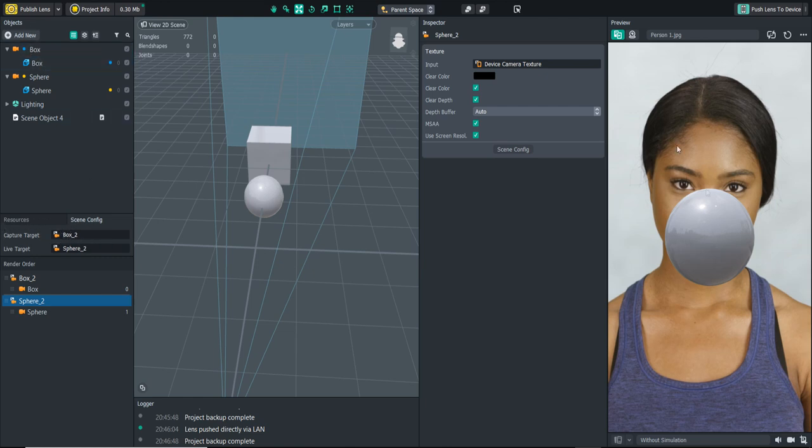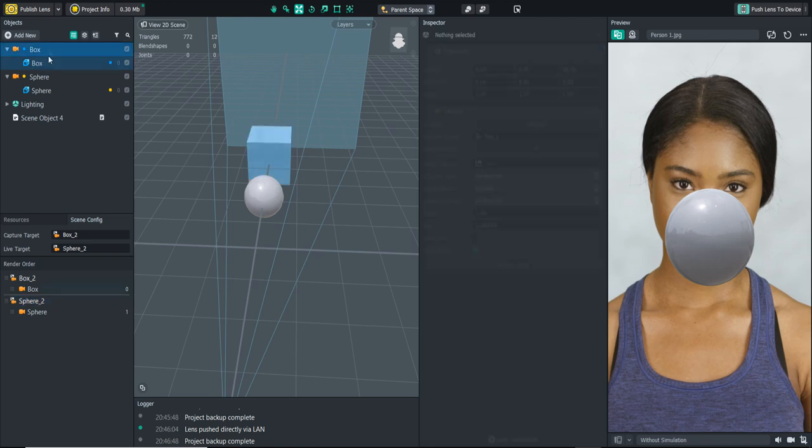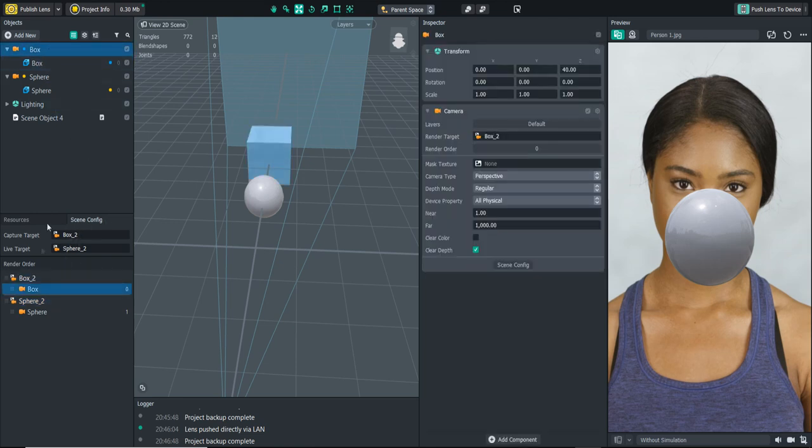This sphere is what the user will see while they're recording the snap and that is the live target. Once they're done recording the snap, the video that will play back to them will show what's in the capture target right here, box 2. Let's say I'm recording a snap of this right now. While I'm recording it I'll be seeing this sphere in front of me and then once I'm done recording and the video starts playing back to me, the sphere would disappear and everything in the box camera would be shown.